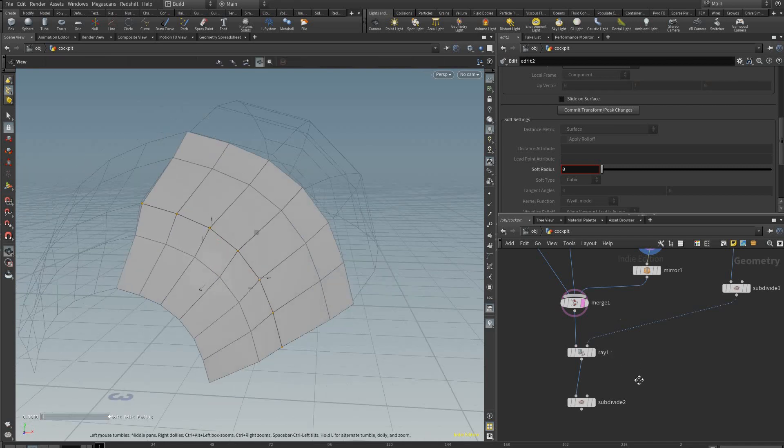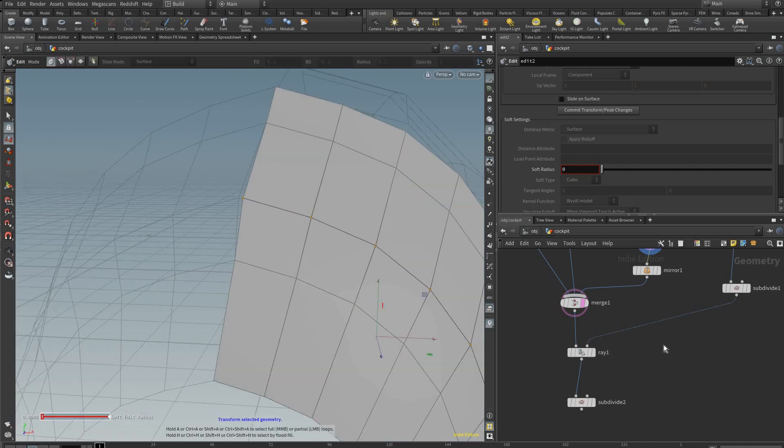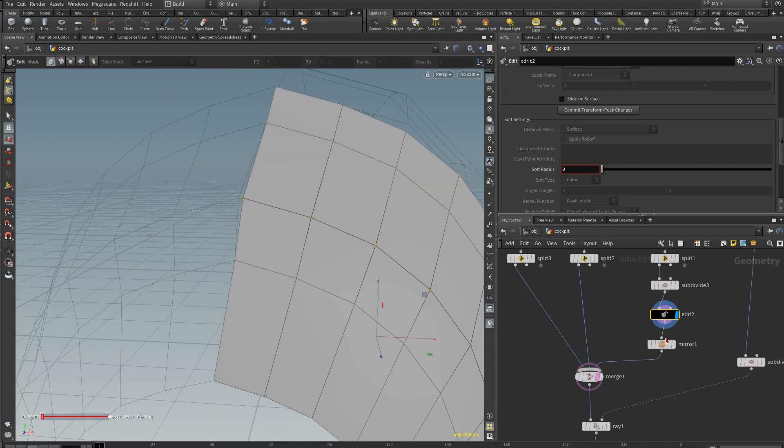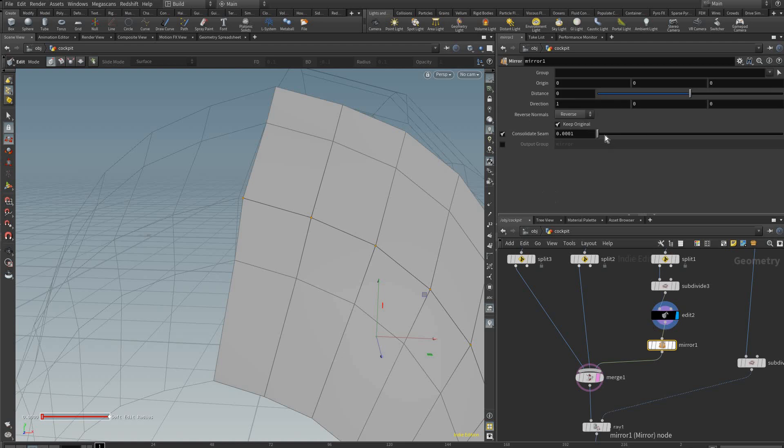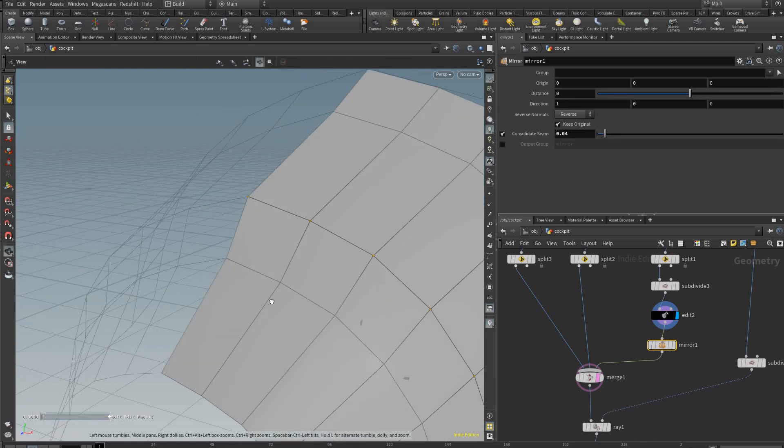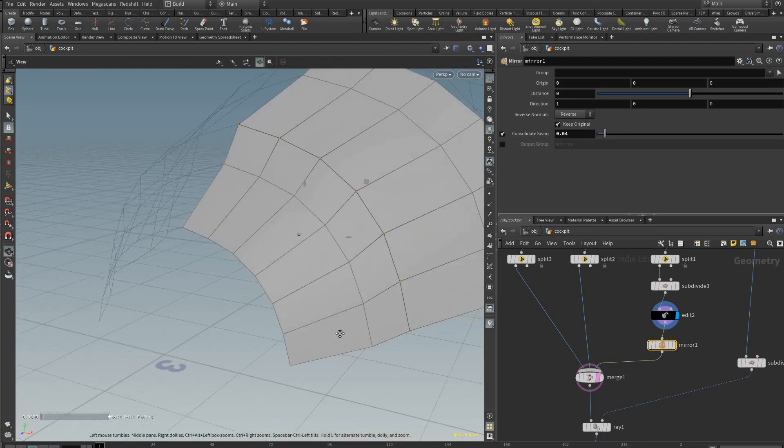And if you're starting to split the center you can just go back to your mirror and increase the consolidate seam a little higher, which will snap these vertices together.